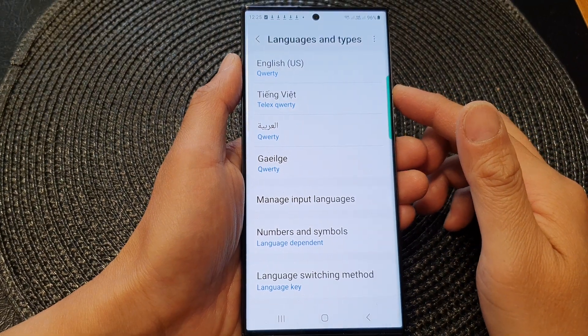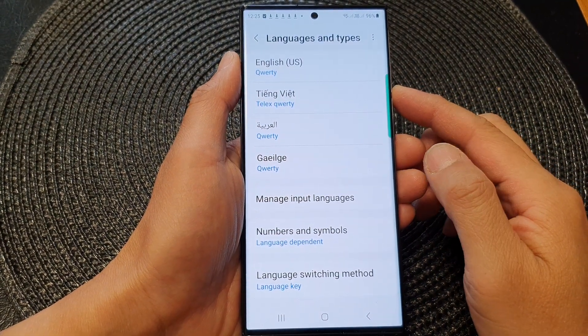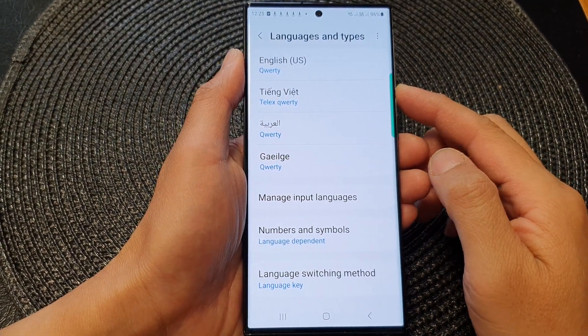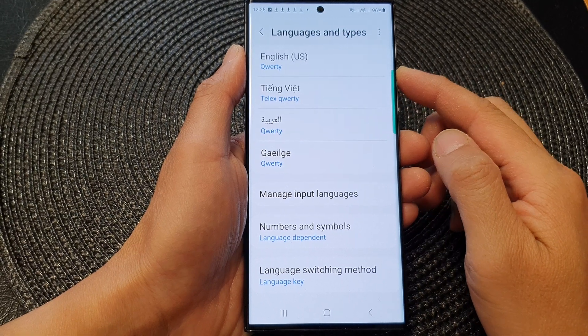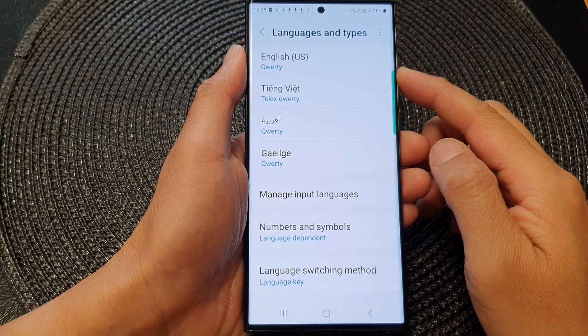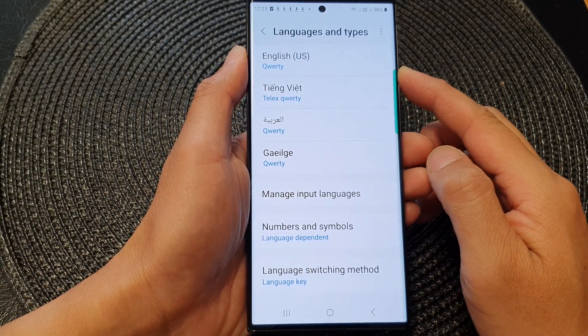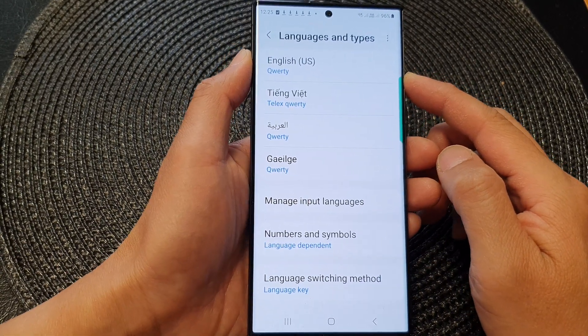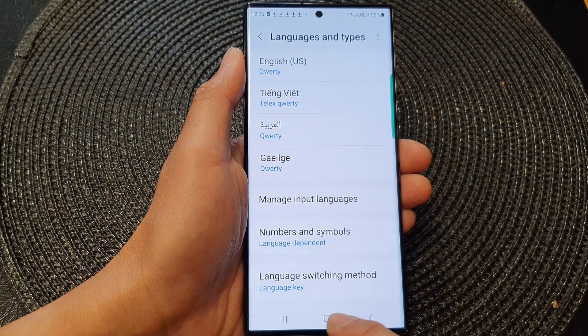Hey guys, in this video we're going to take a look at how you can delete and remove a keyboard language that you no longer use on the Samsung Galaxy S23 series.